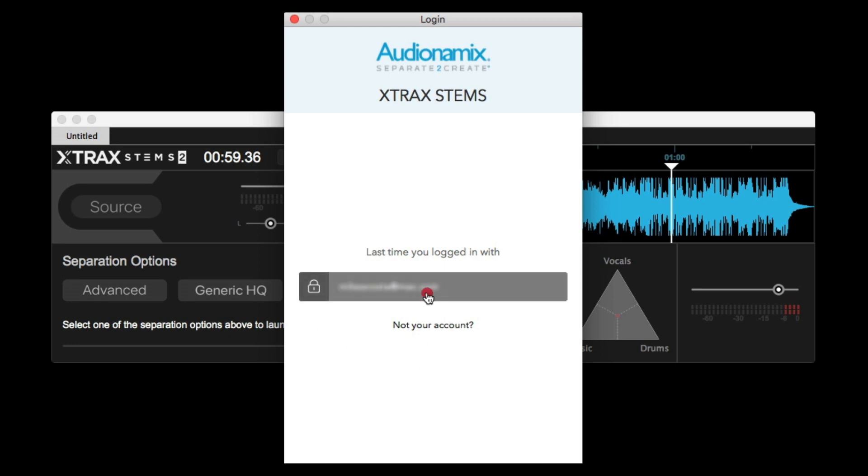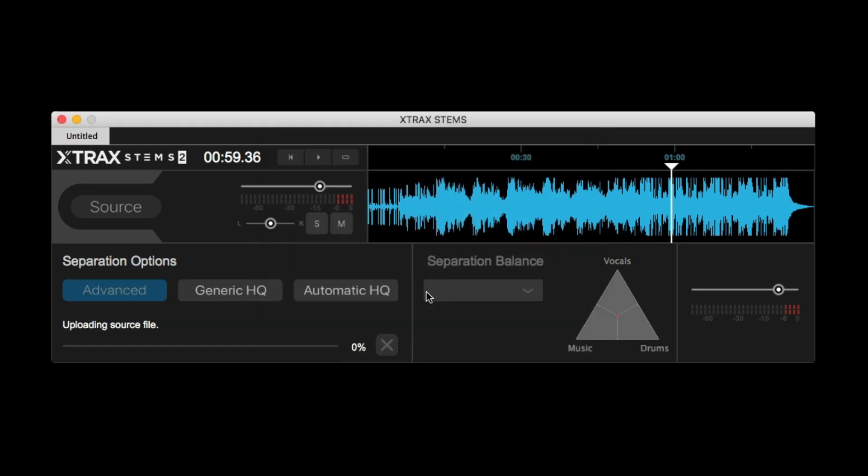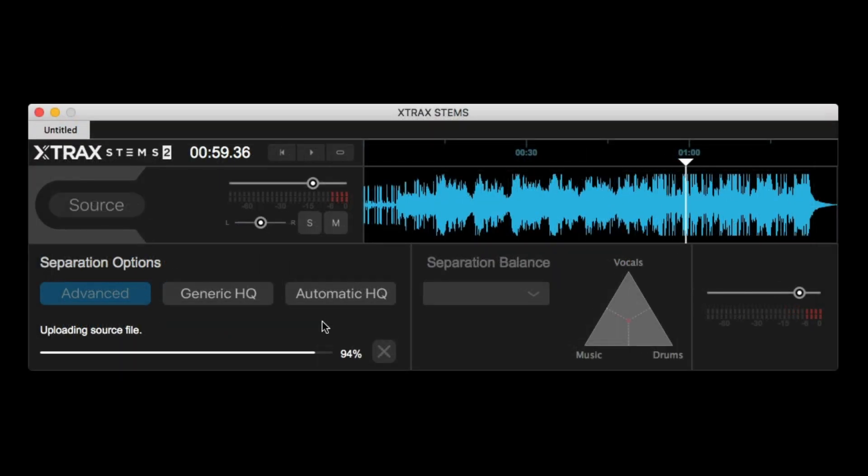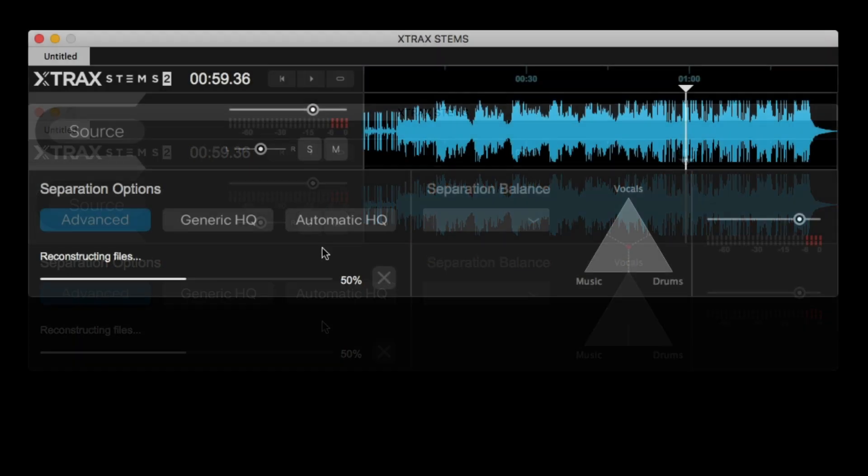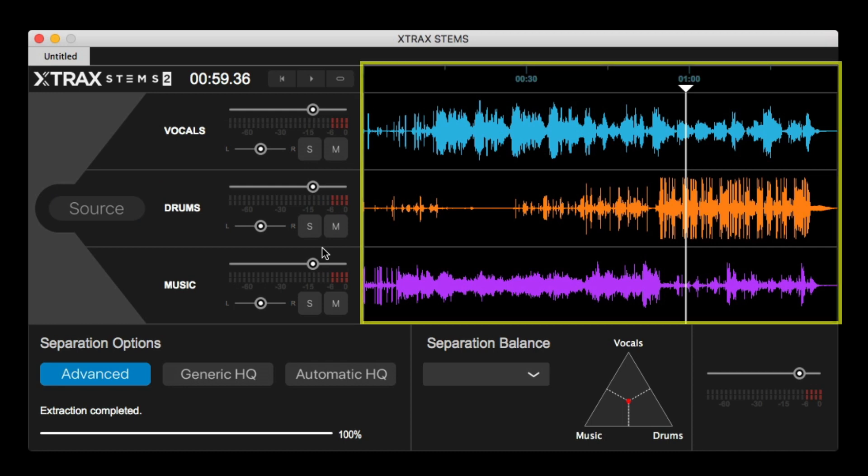Now, once you enter your login credentials, Extract Stems begins uploading the file to the Audionamics cloud. You'll then see a progress meter for the vocal extraction process. After that, you'll then see Extract Stems begins the downloading process of the three extracted stems, which then are displayed on their own individual tracks with different colors.